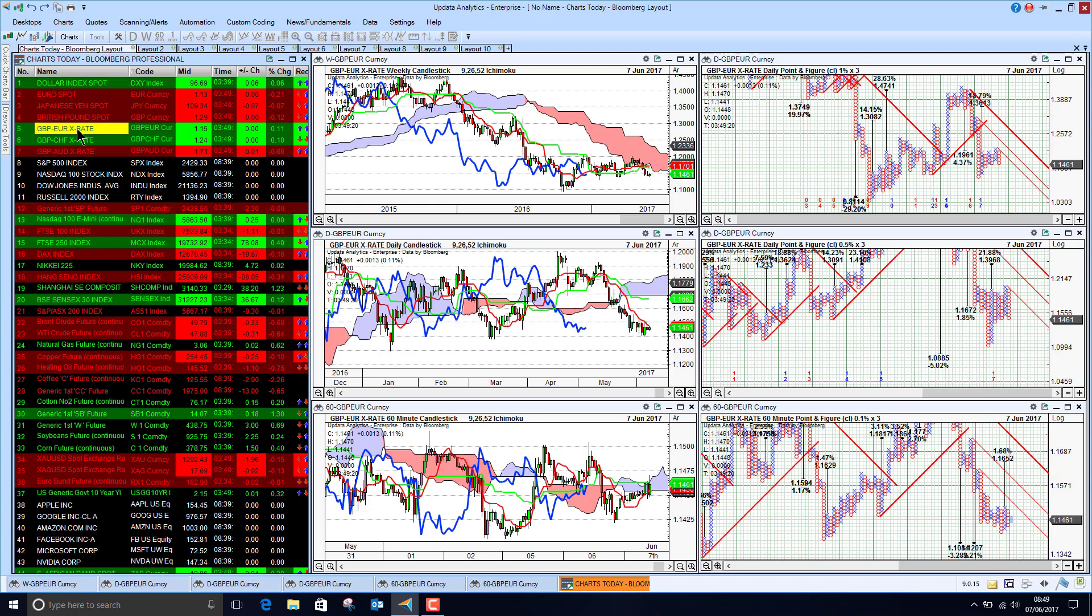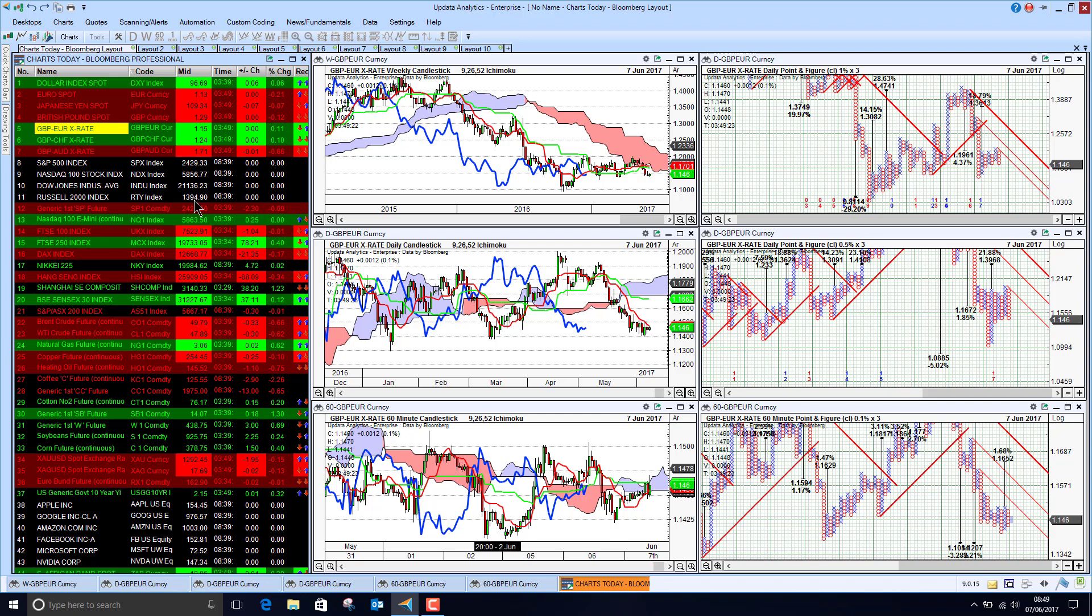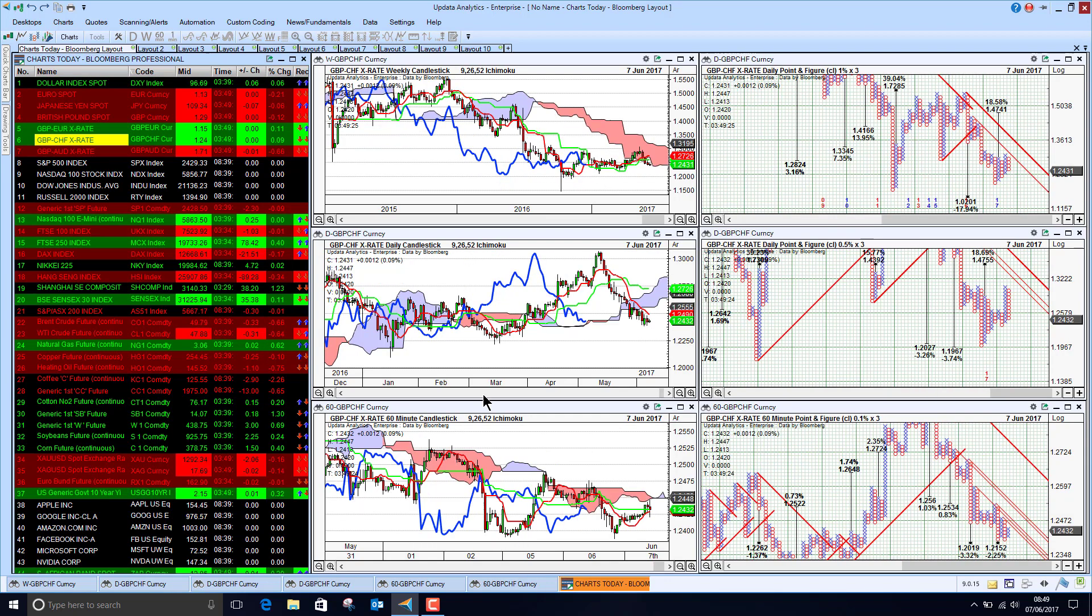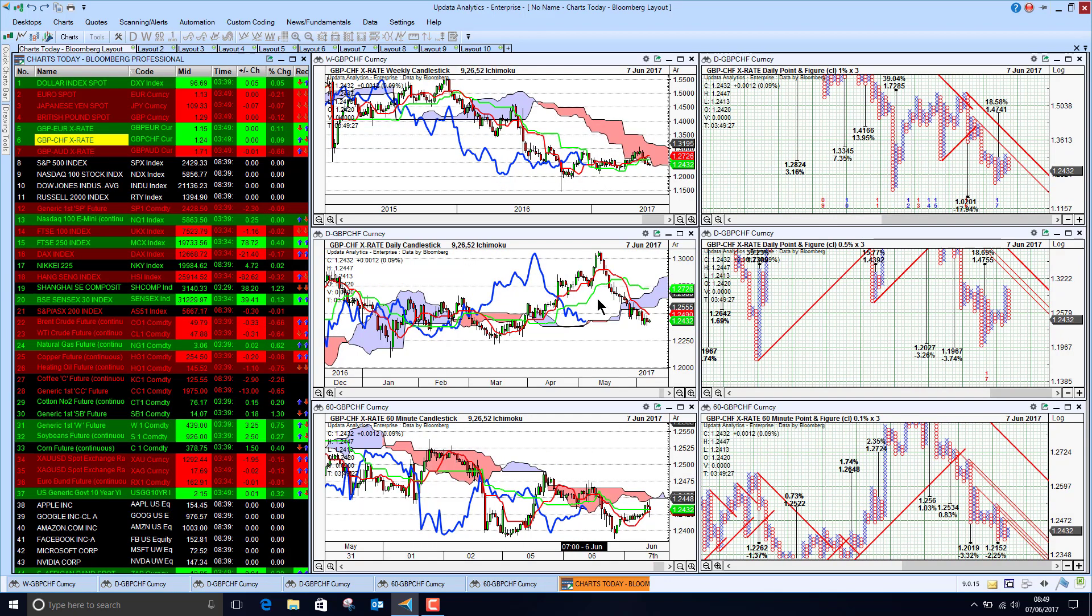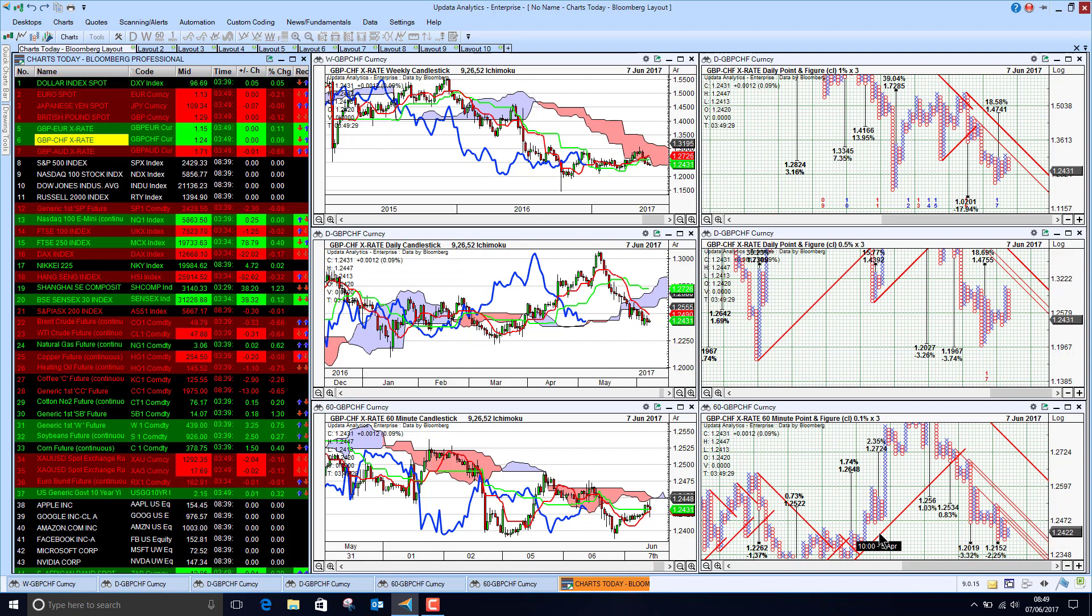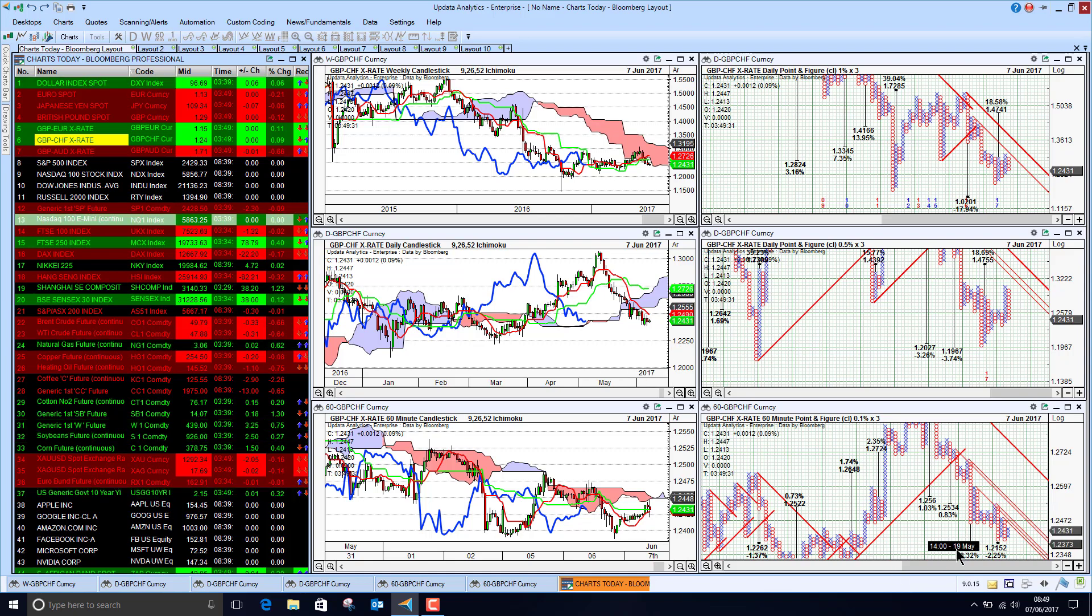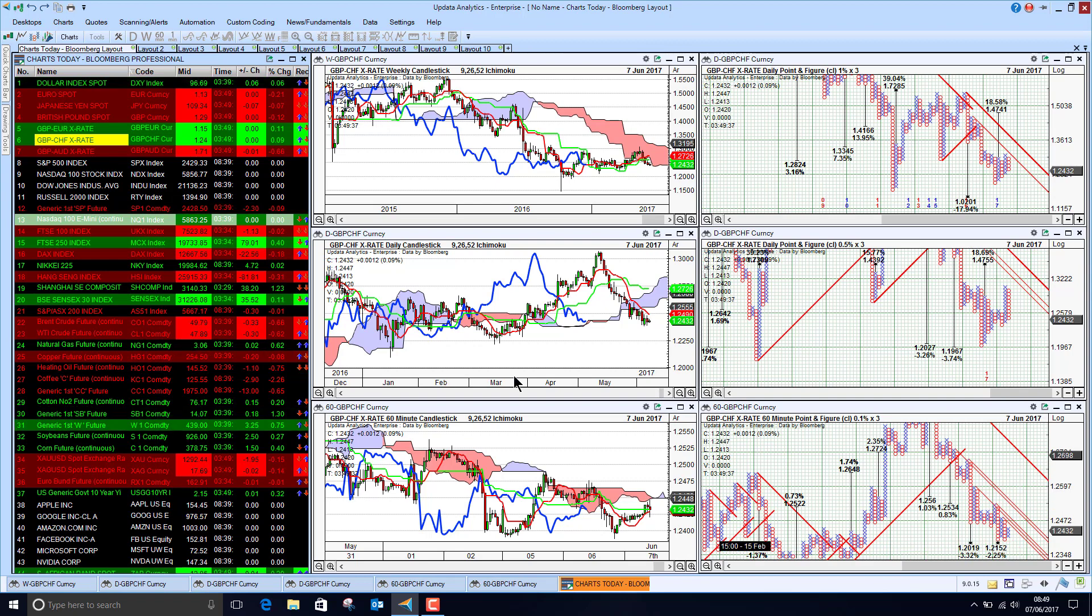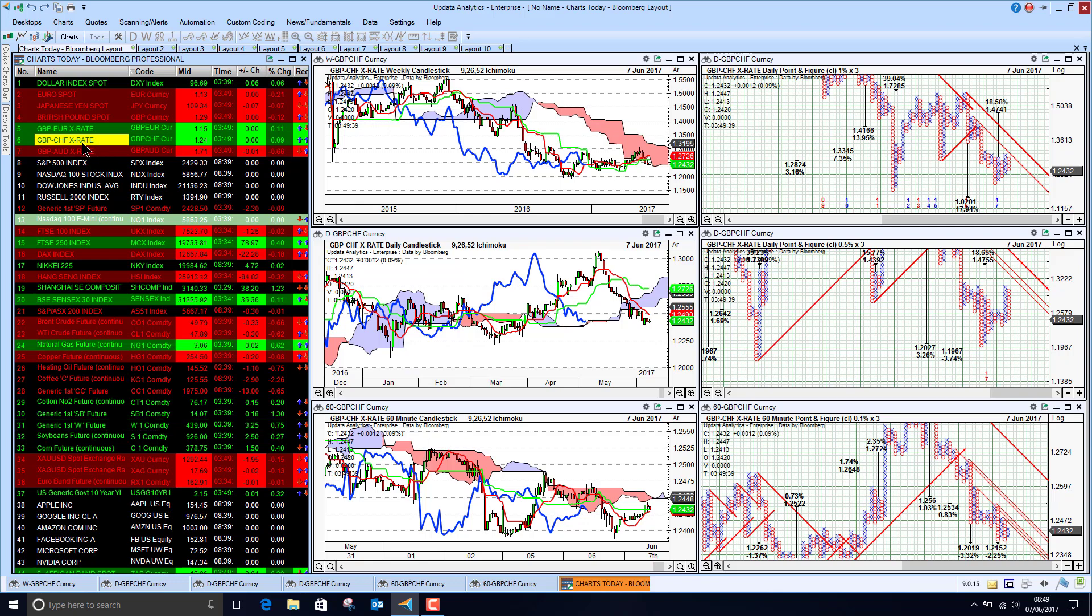Looking at euro sterling, we're seeing that's pretty flat as well. And against the Swiss franc, we have been below the cloud and just entering bearish territory. And we do have these two downside targets of 1.20.19 and 1.21.52, about 2.2 and 3.3% downside respectively.